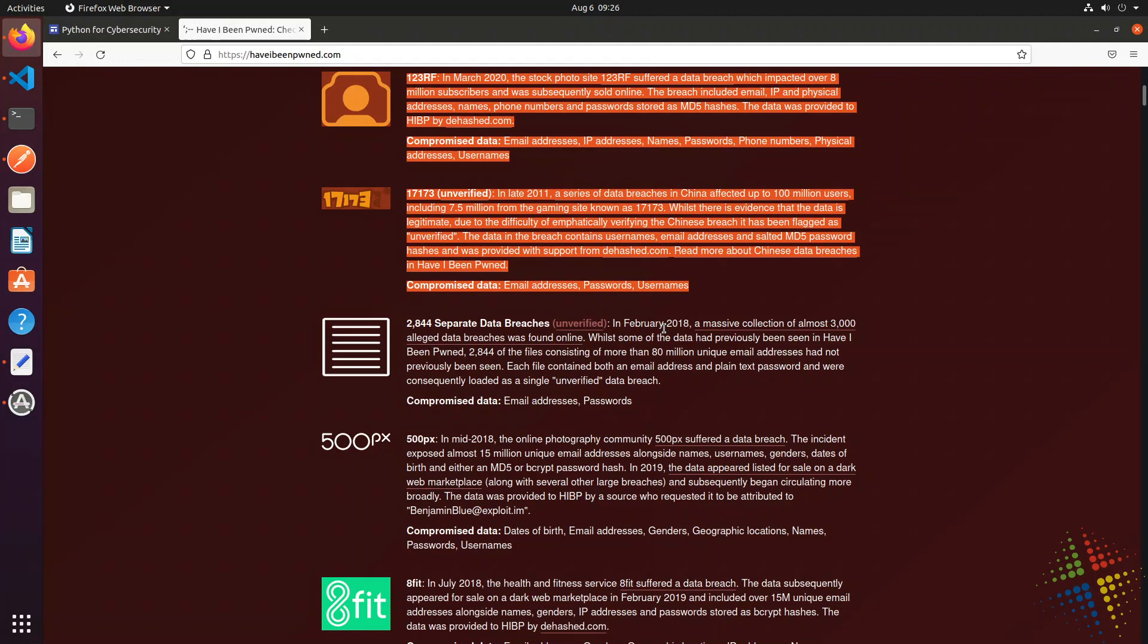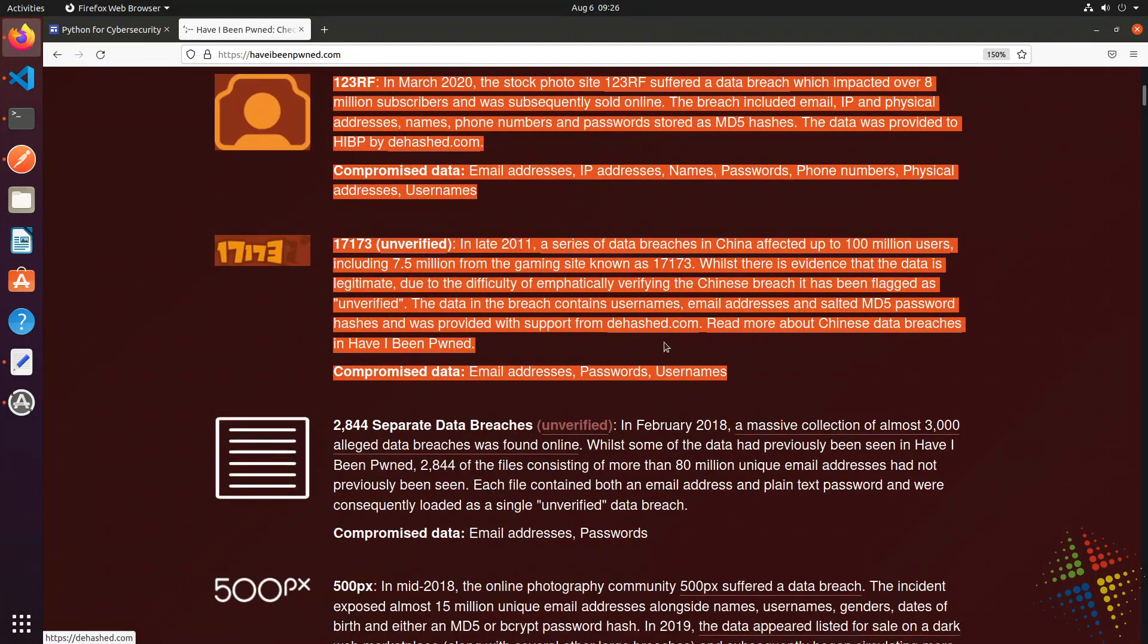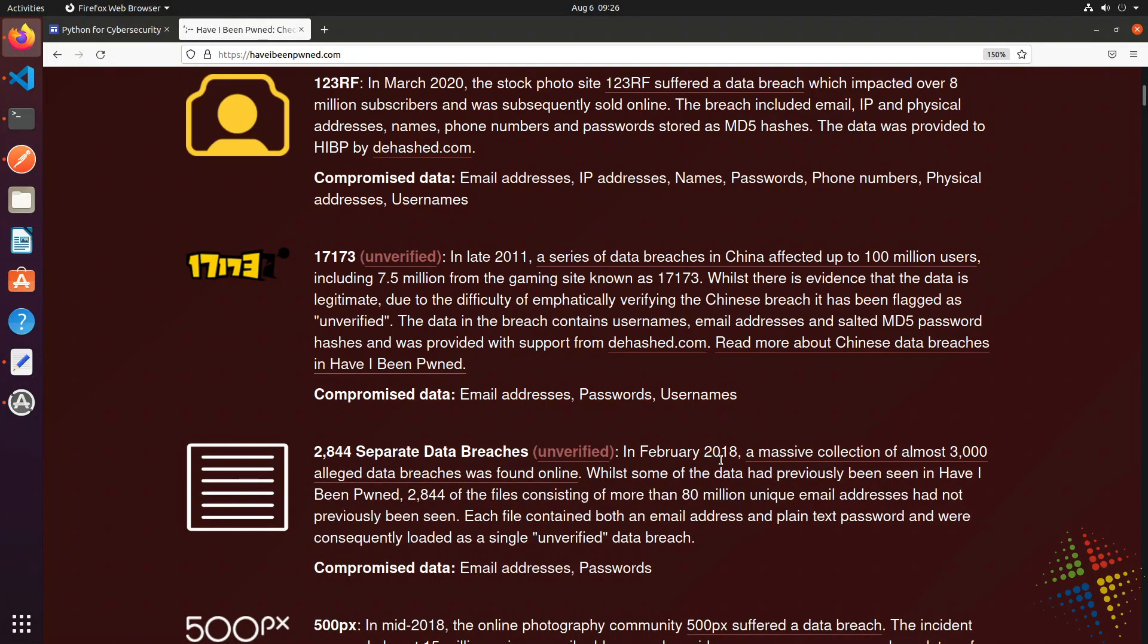Even though some of these attacks are from 2018, they're kind of old. Hopefully you've changed your password since then, but maybe you haven't. So definitely check it out.